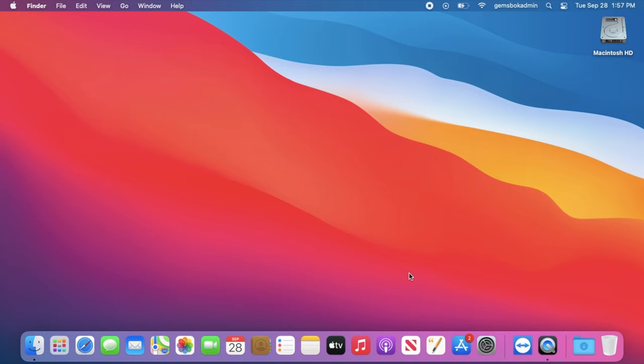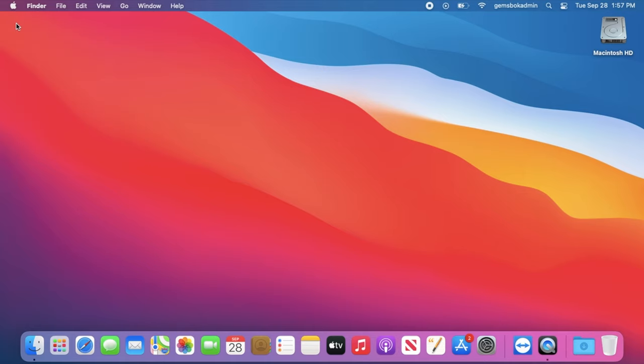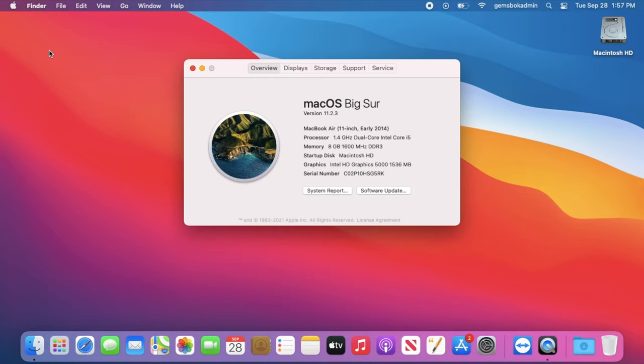Welcome to Tips and Tricks. Today we're going to cover how to show hidden files and folders on a newer Mac operating system. In this case, we're on a computer that has macOS Big Sur, which at the time of recording is the most current version of the Mac operating system. The last few versions have had this feature available.